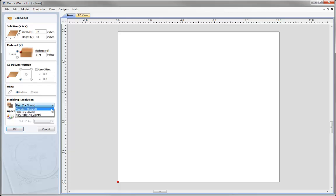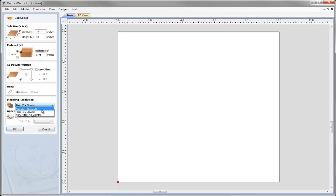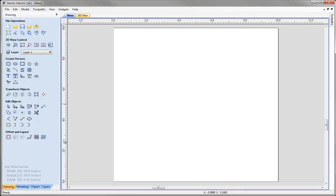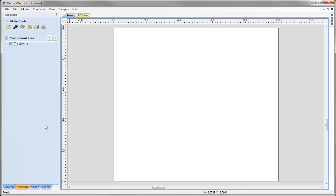If we click on the down arrow there are three settings: Standard, High and Very High. The higher the setting the better the quality but the slower things like toolpath calculation times might be. For this job we can probably work with the Standard setting, so I'm going to choose that and hit OK. To import a 3D object we need to come down to the modelling tab and click on the icon to import a component or 3D model.